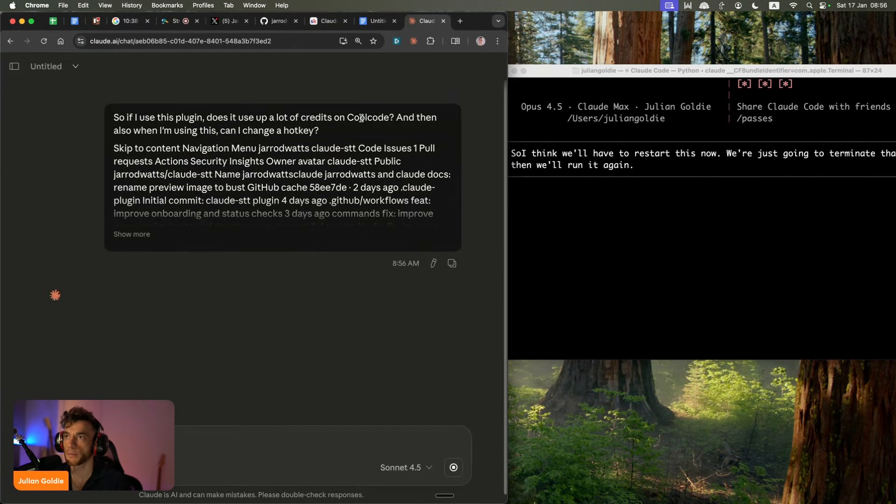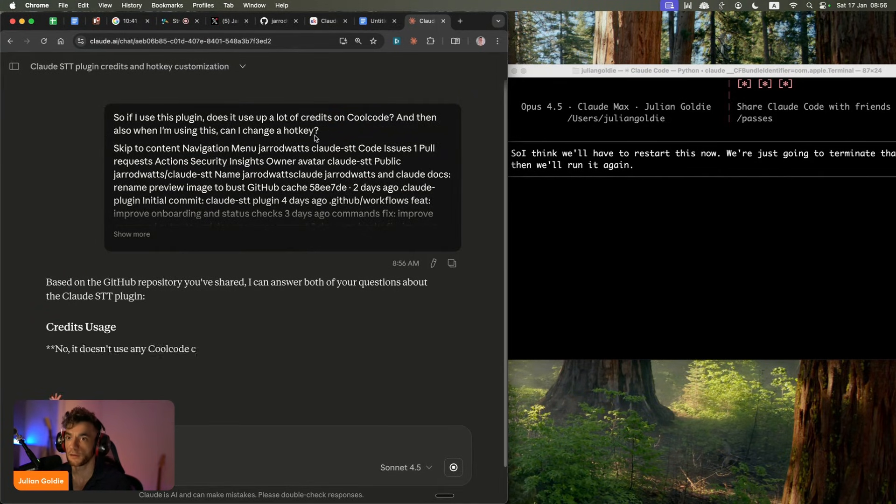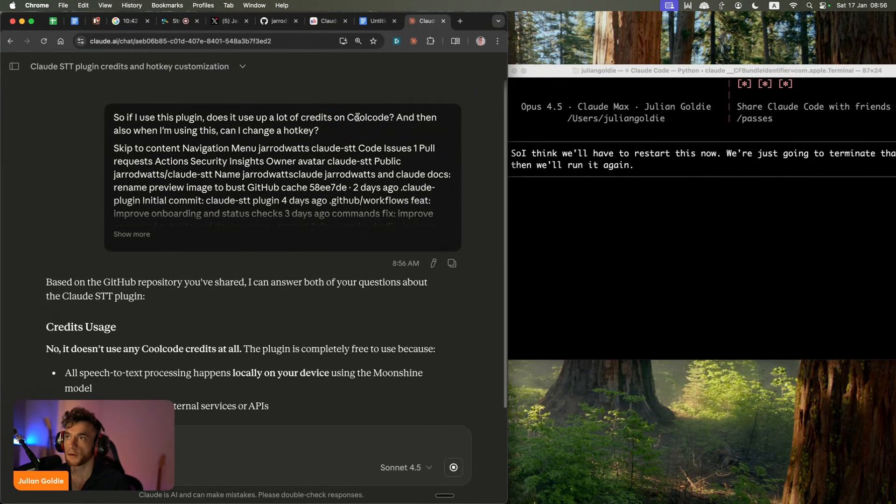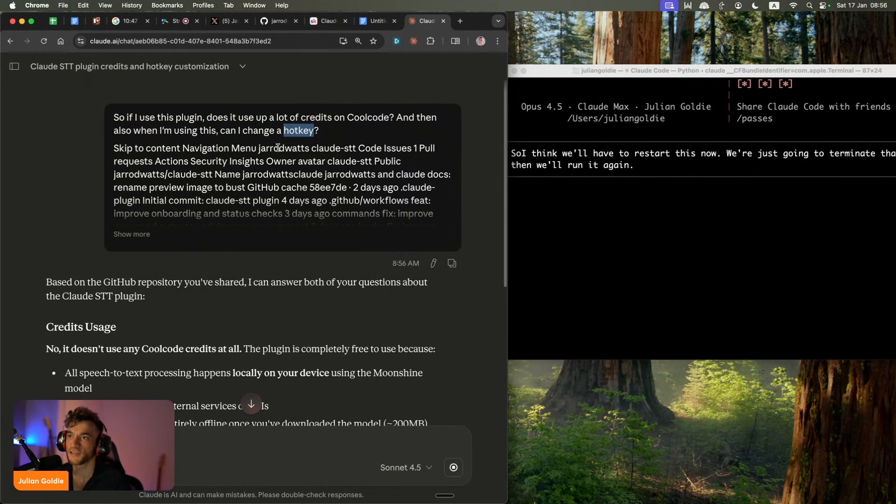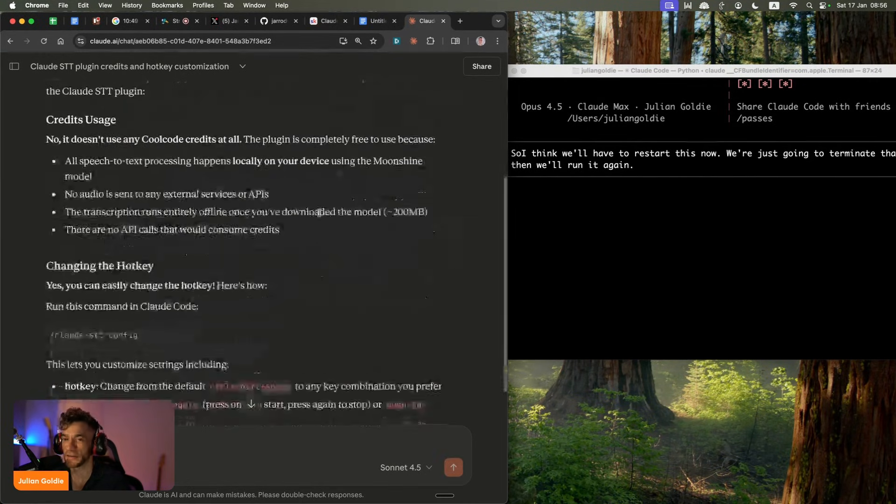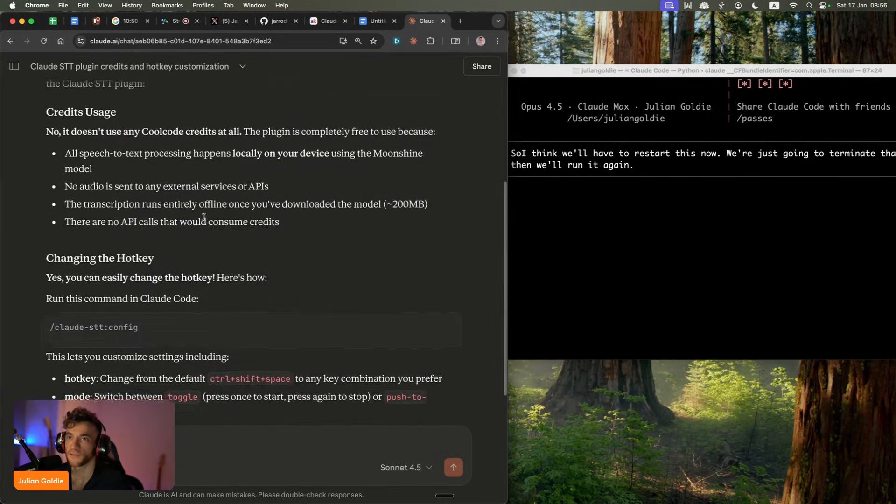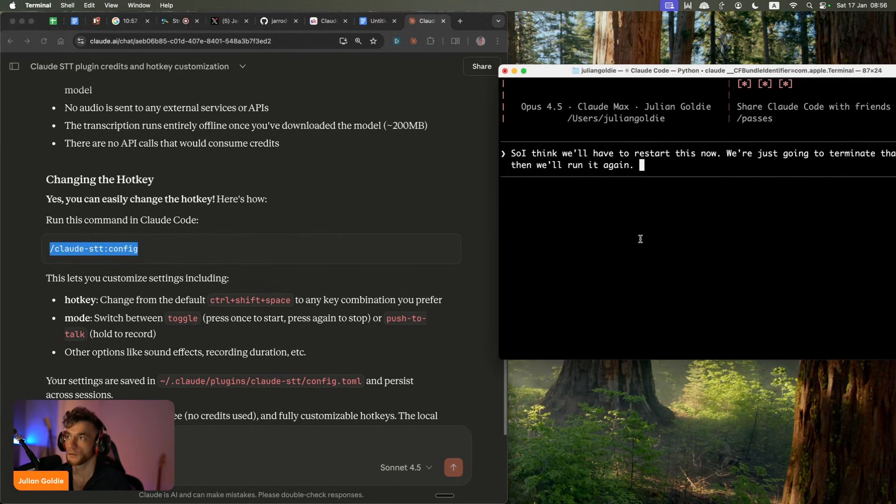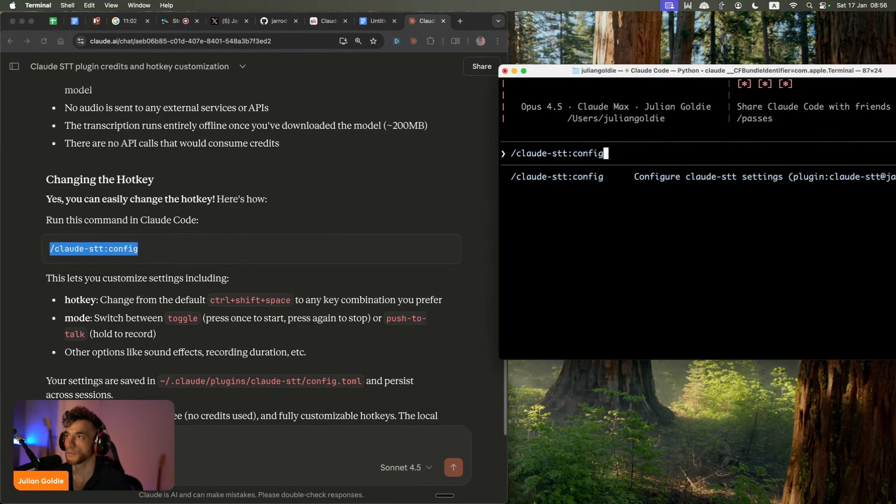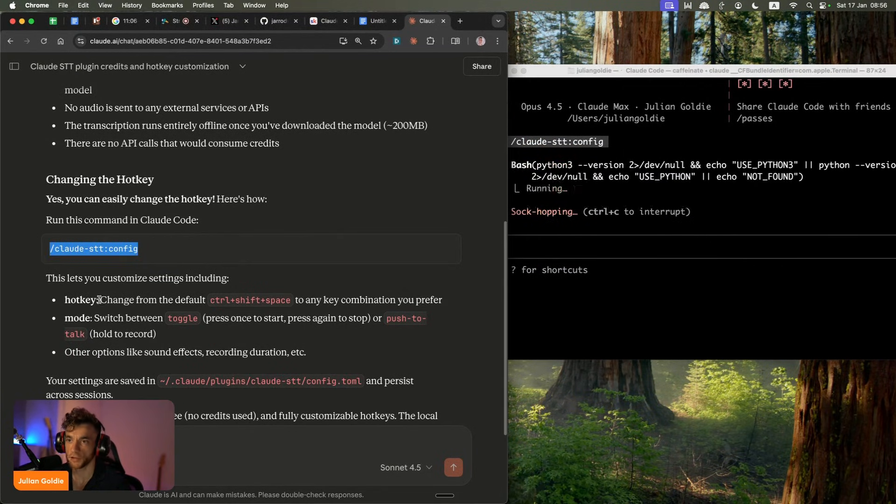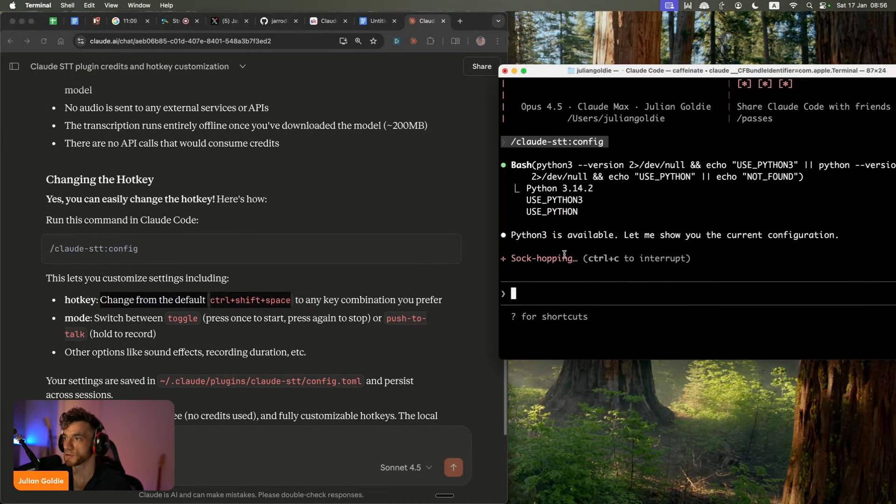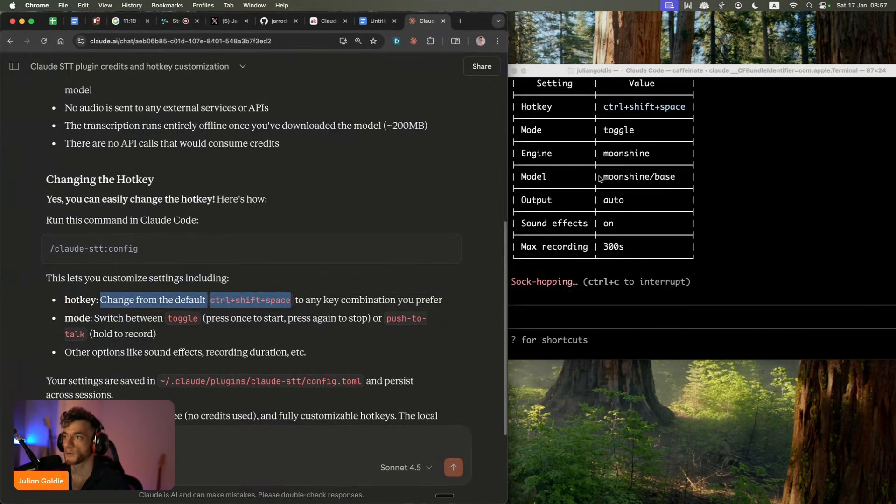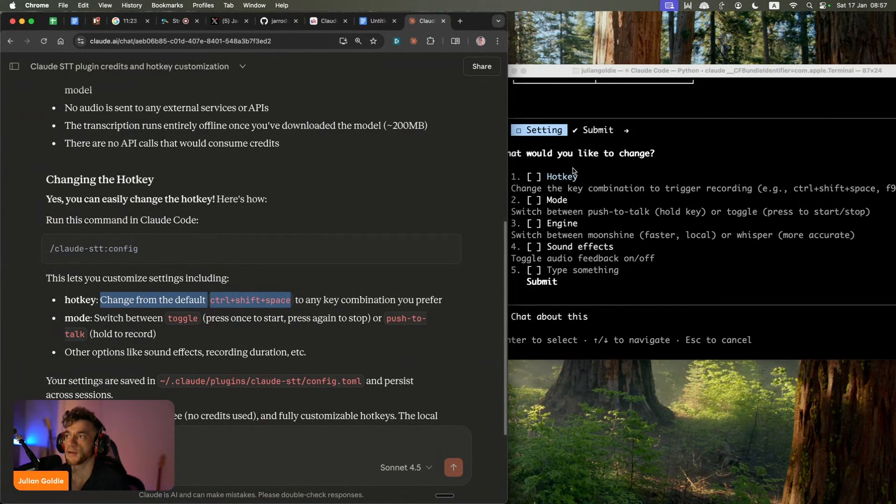So you can see it's not quite perfect. I think you'd want to add your own vocabulary to this. So for example, you see how it says cool code instead of Claude code. And then when I actually said hotkey, I actually changed it to hockey. So just be careful with that. So let's try this. I'm going to run this command. Go into the config file. And then you can change from the default control shift and space to any key combination you prefer. Asper asked, do you prefer using cursor or do you prefer using Claude code for creating apps and that sort of thing?